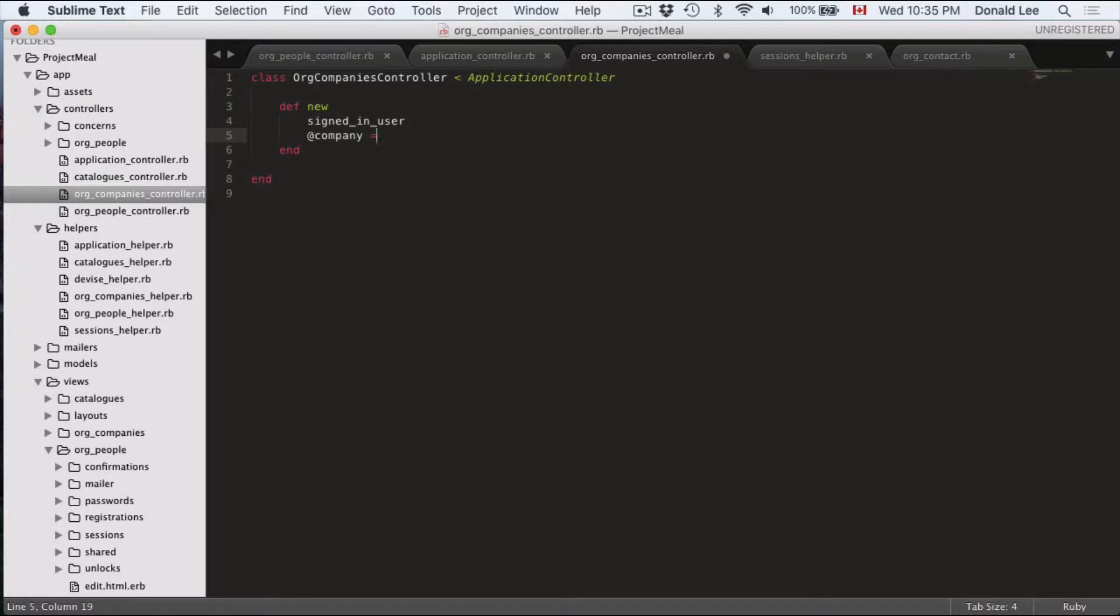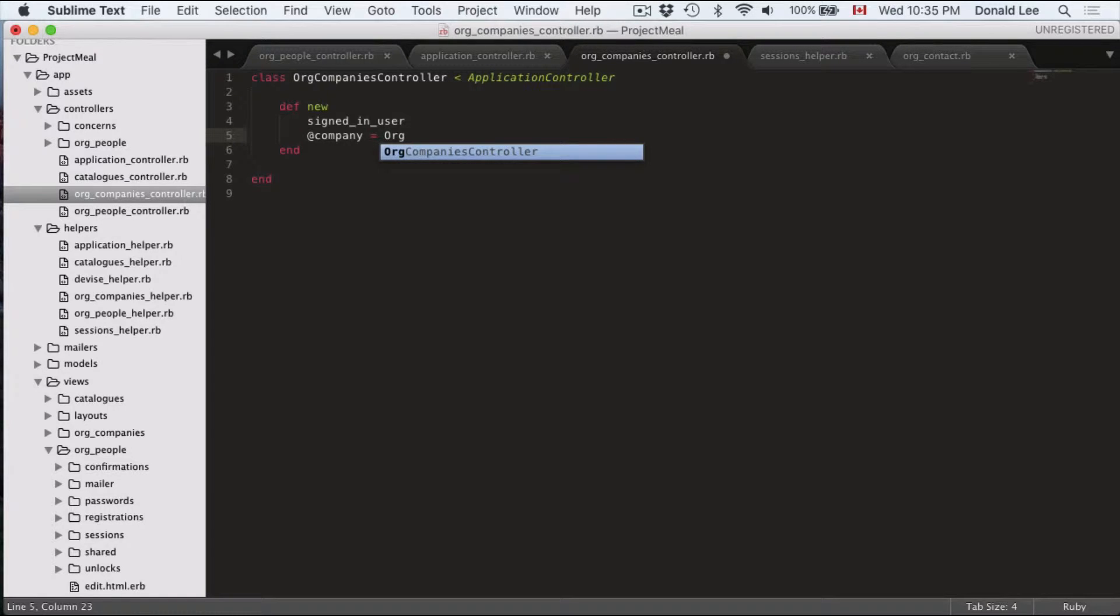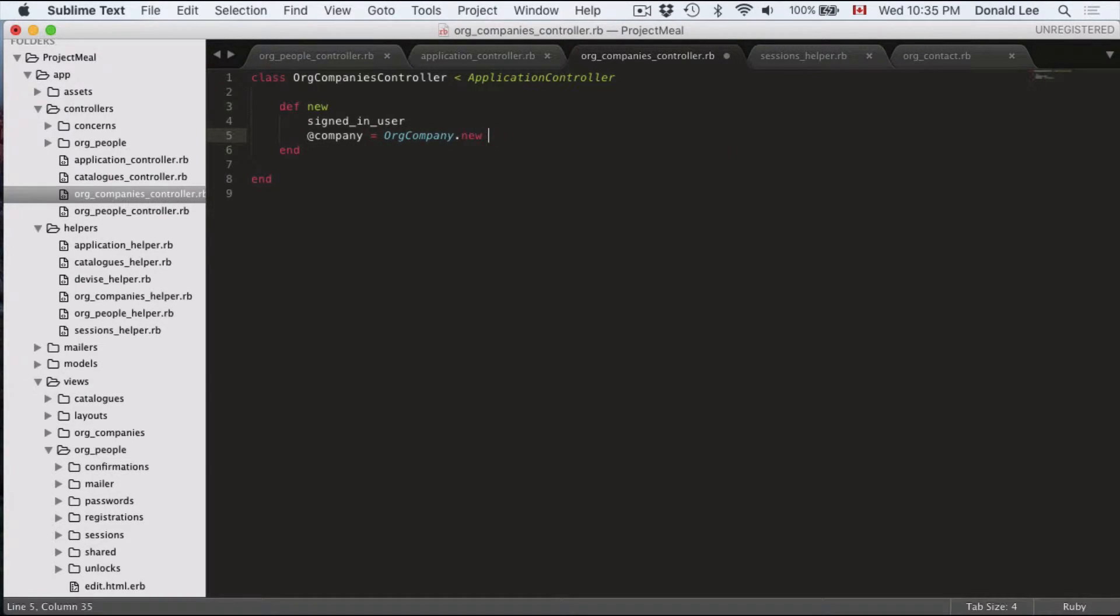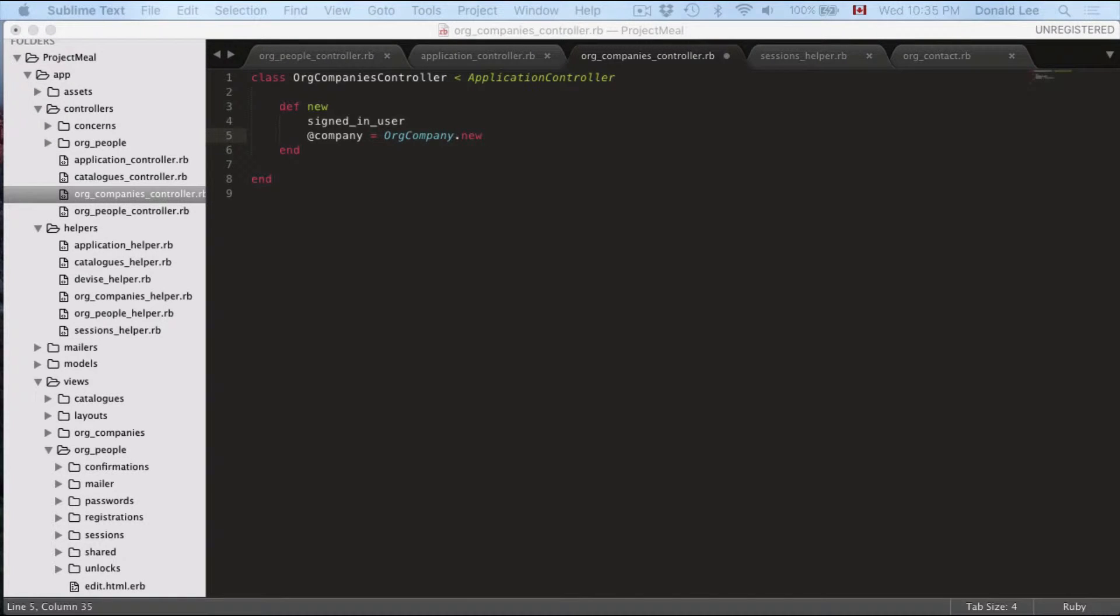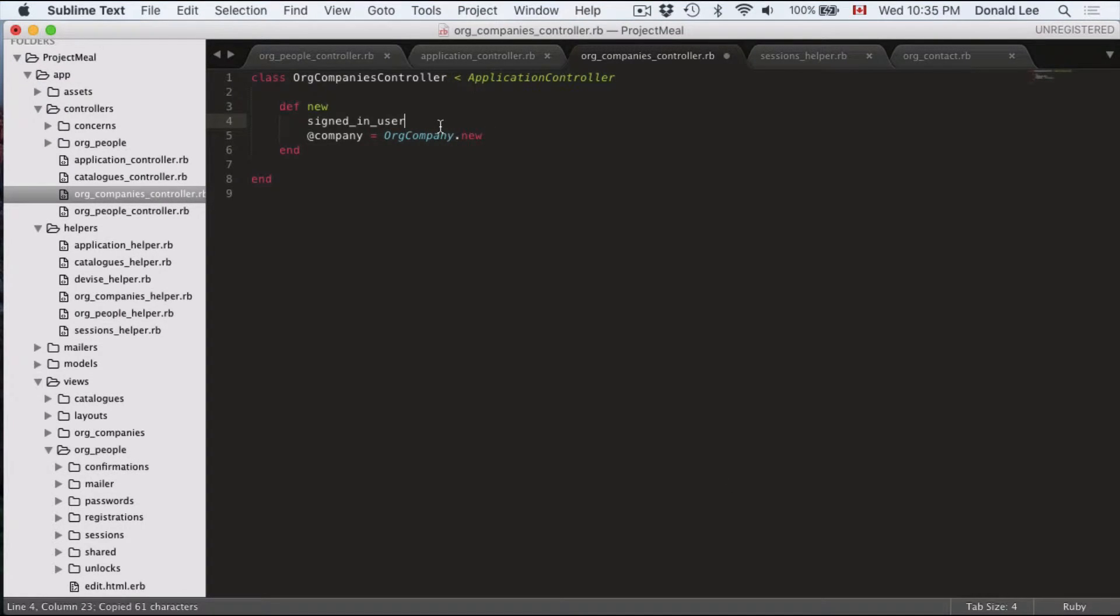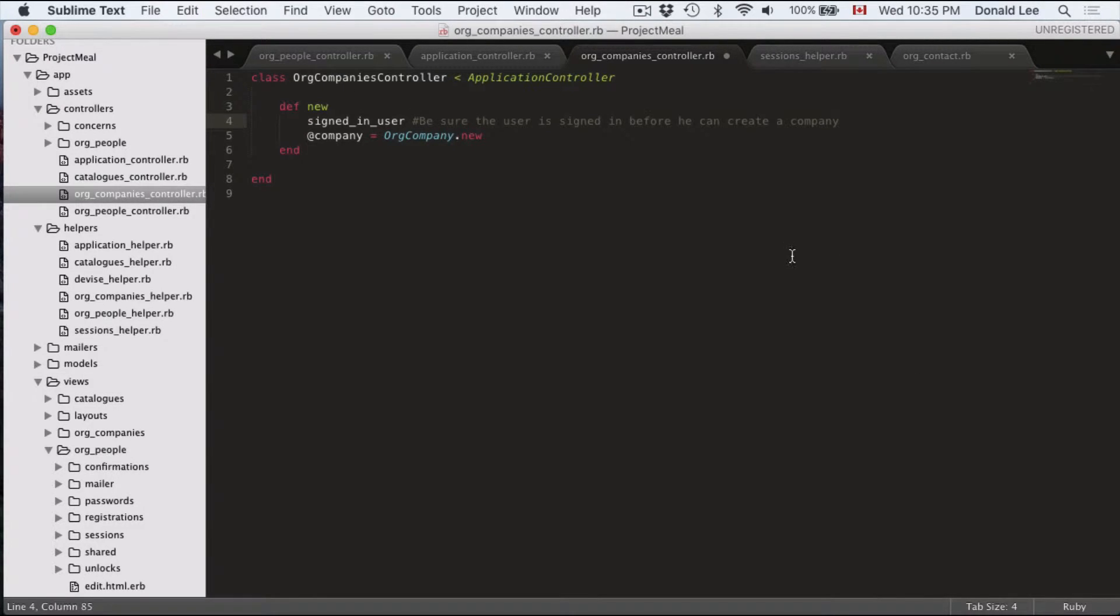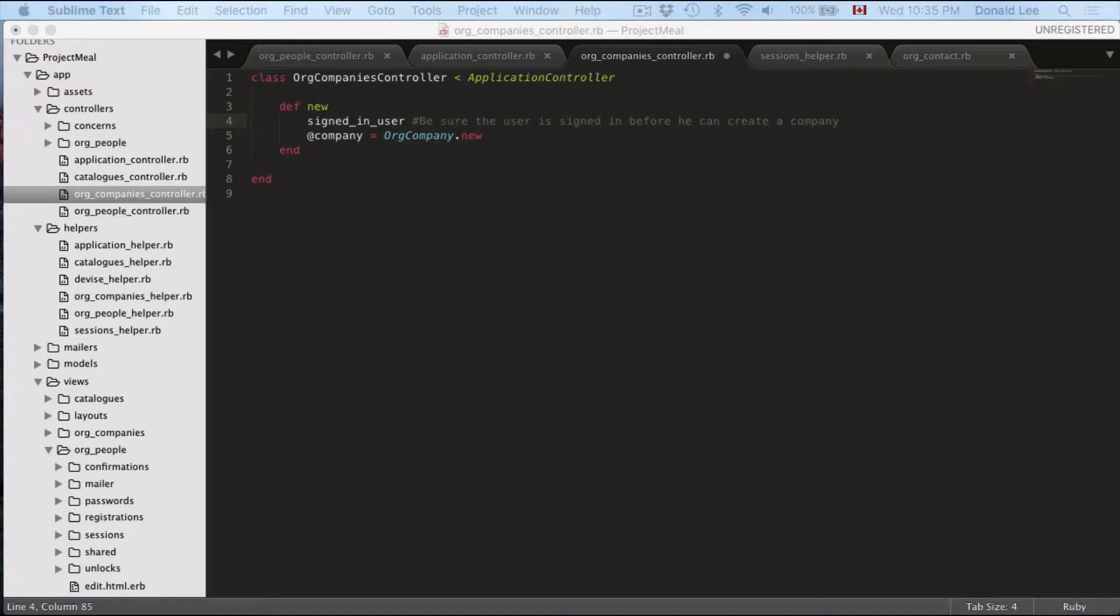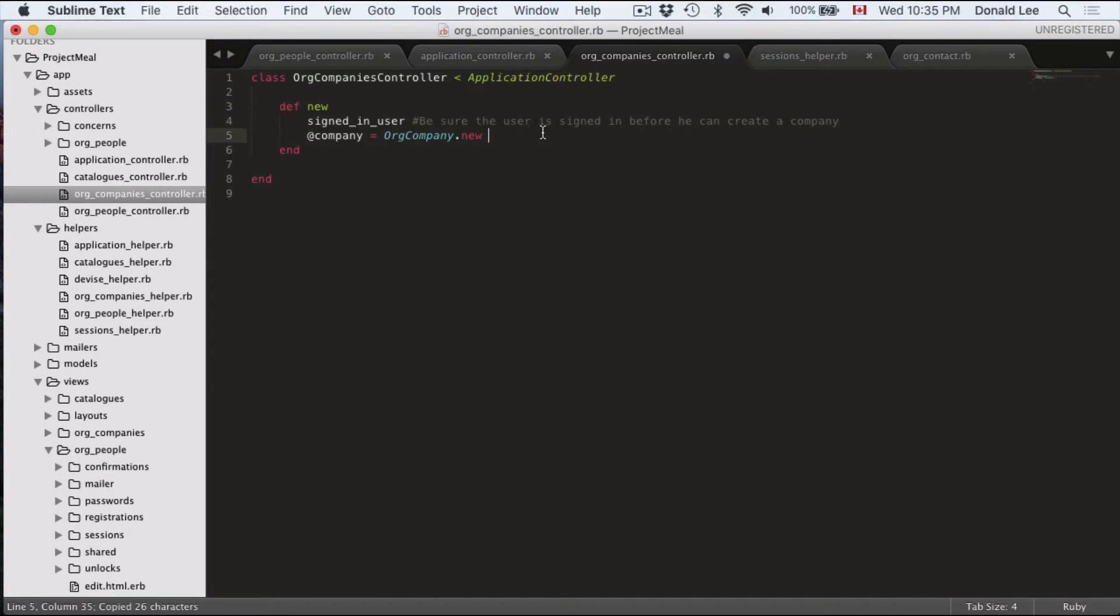The next thing we're going to do is we're going to start making a new company object. So org company or org company new. So that will make us a new company object. Let's just give some comments for these guys just so we know what the heck we're doing. And the next one is going to be make new company object.